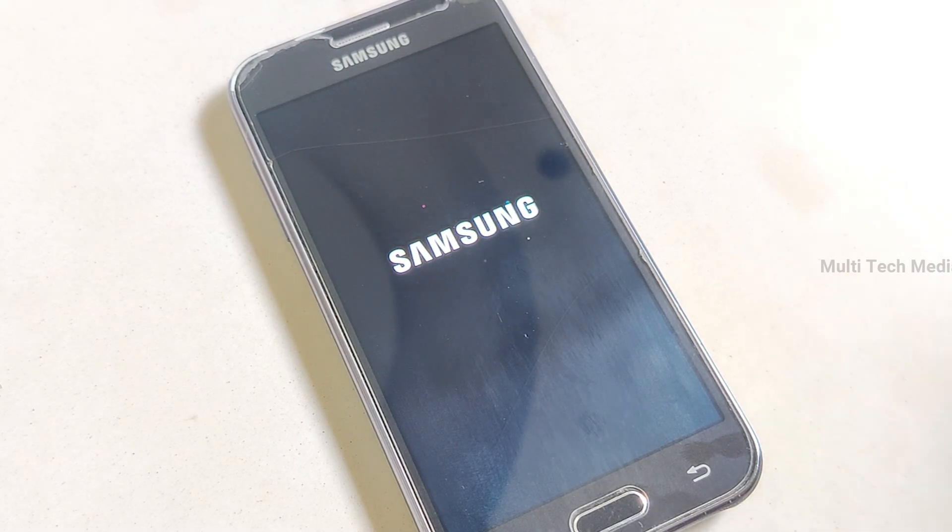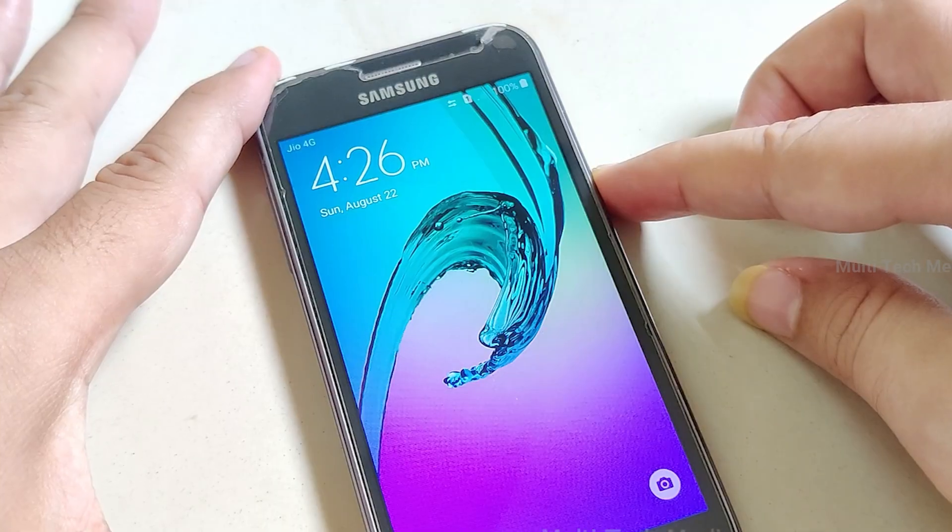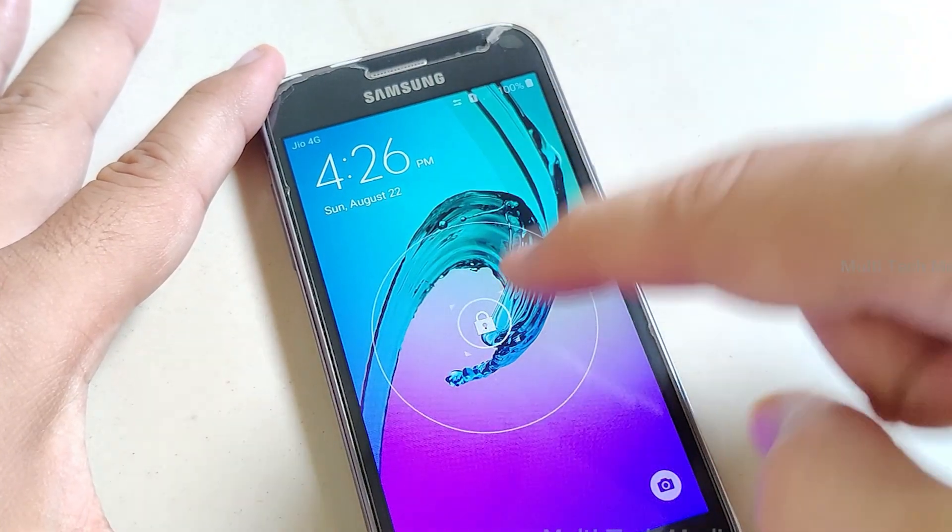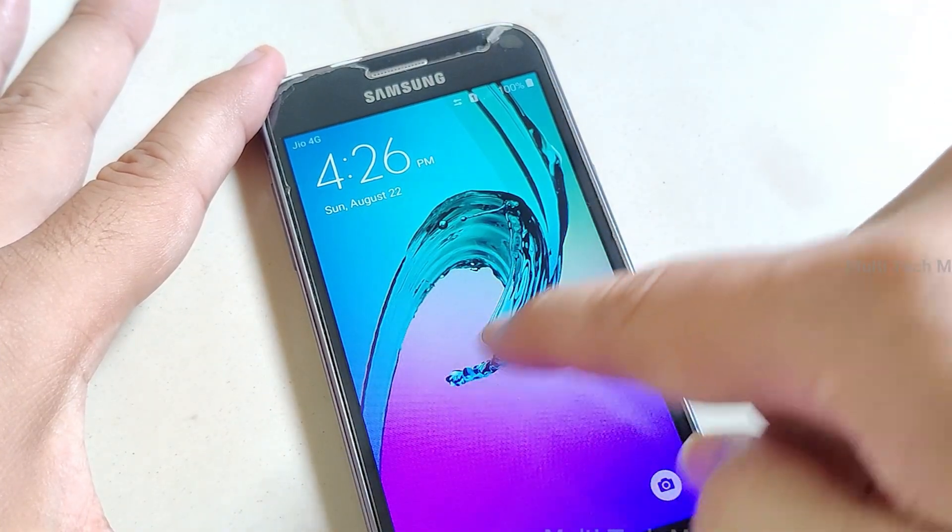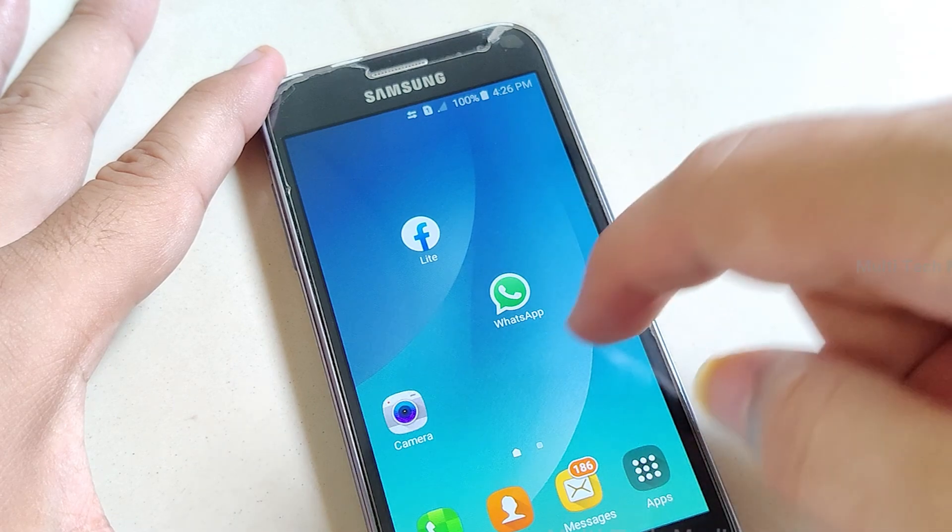Once done, just restart the device. Your Android will now need to be set up for first time use.